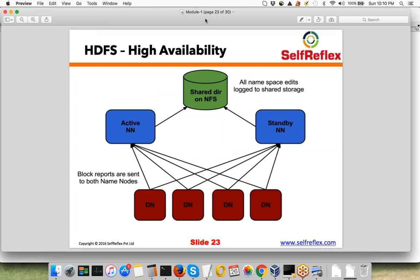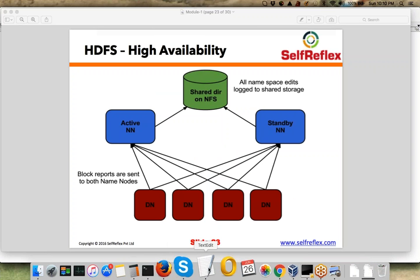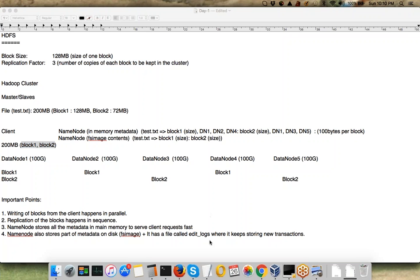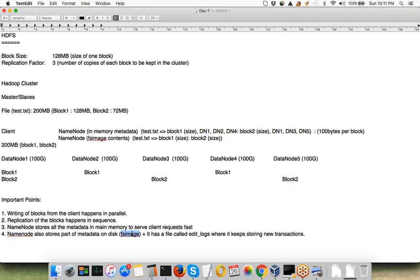We are done with the basic architecture of HDFS. One pending item is what happens if your NameNode fails. In Hadoop 1.0, they had a Secondary NameNode — not a Standby NameNode. The Secondary NameNode was another master machine running alongside the main NameNode, and it would keep copying the FS image file at regular intervals.